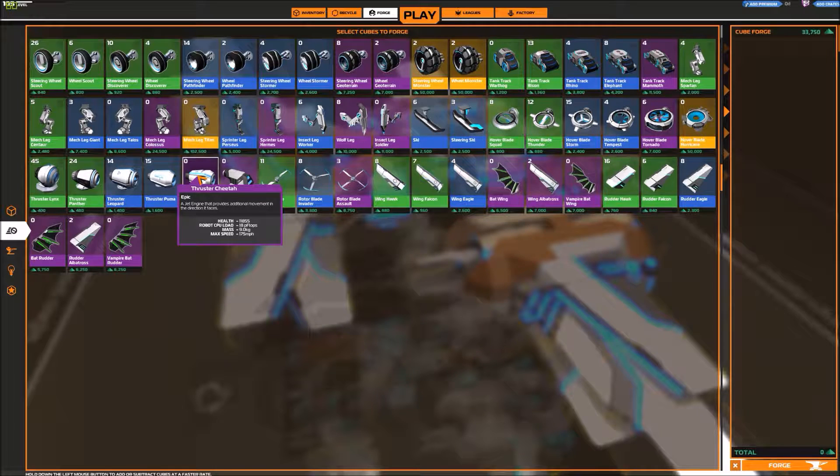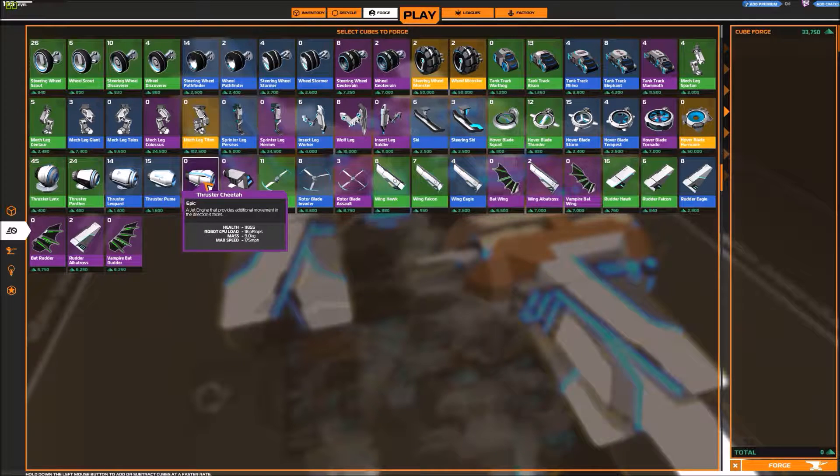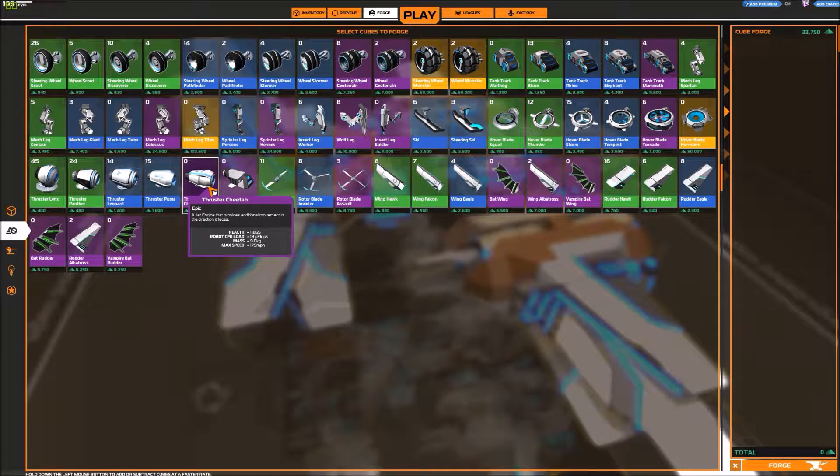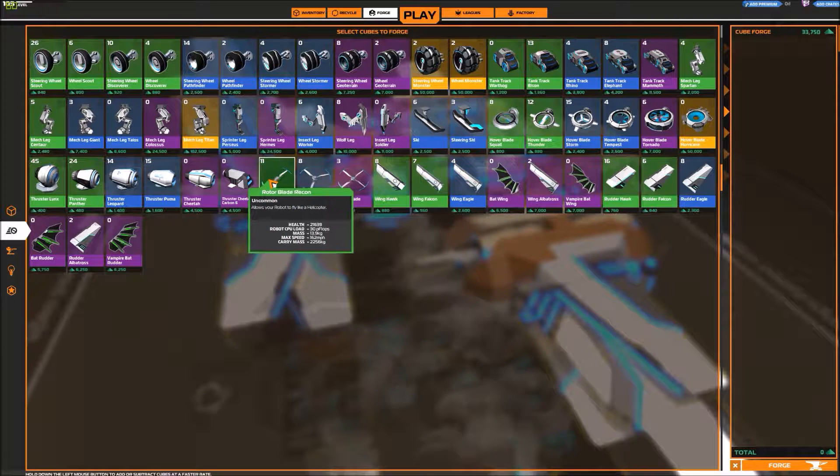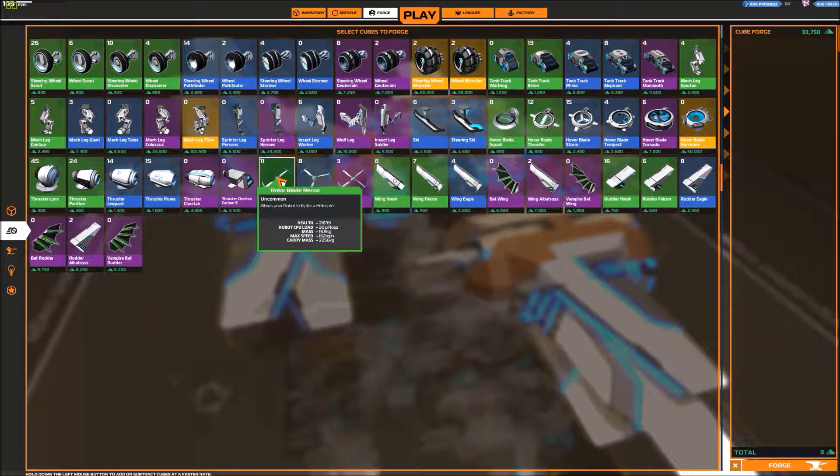And these things had huge amounts of health. And those things were basically unkillable. It was such a big pain in the ass. I hope they finally got rid of those.